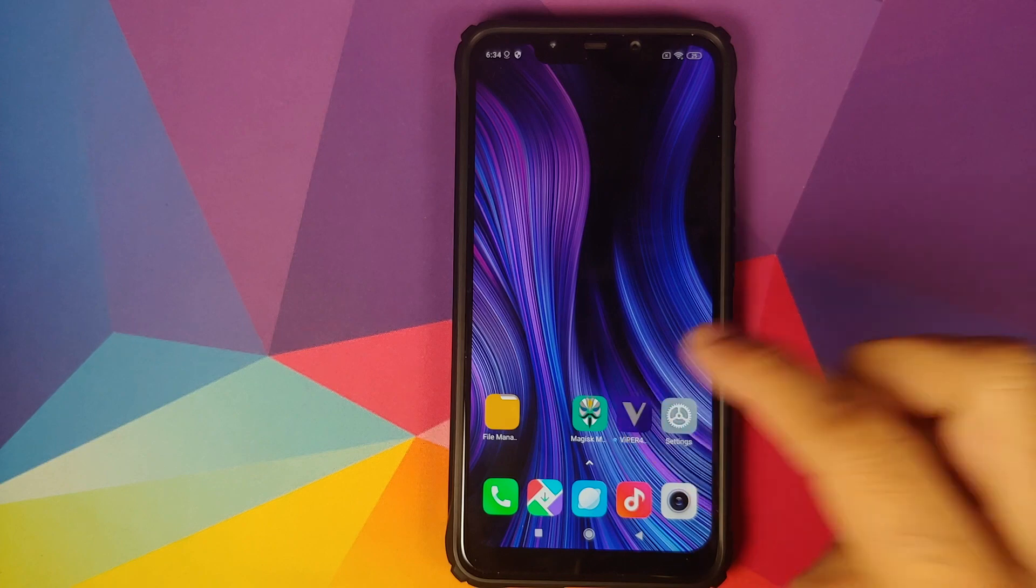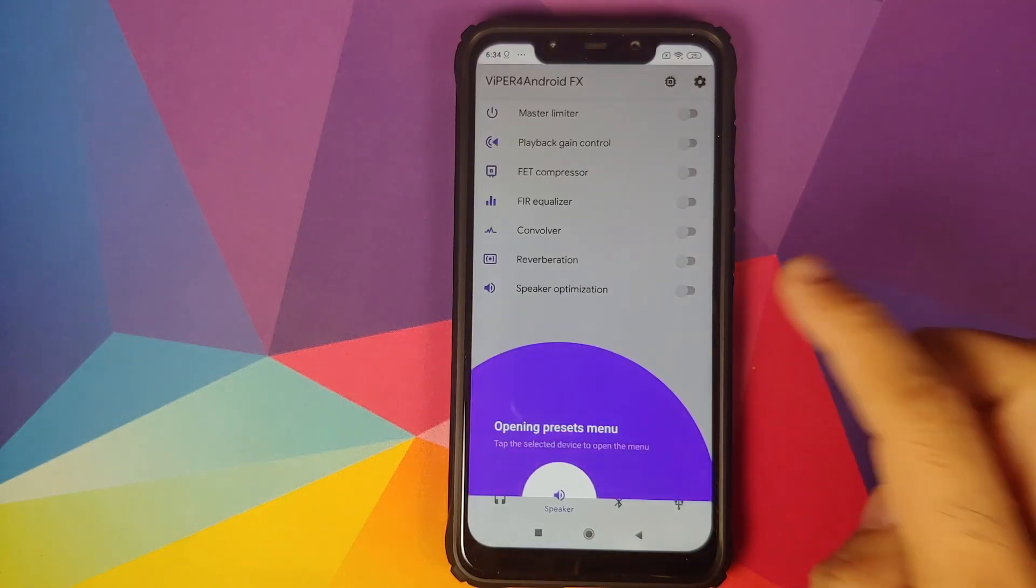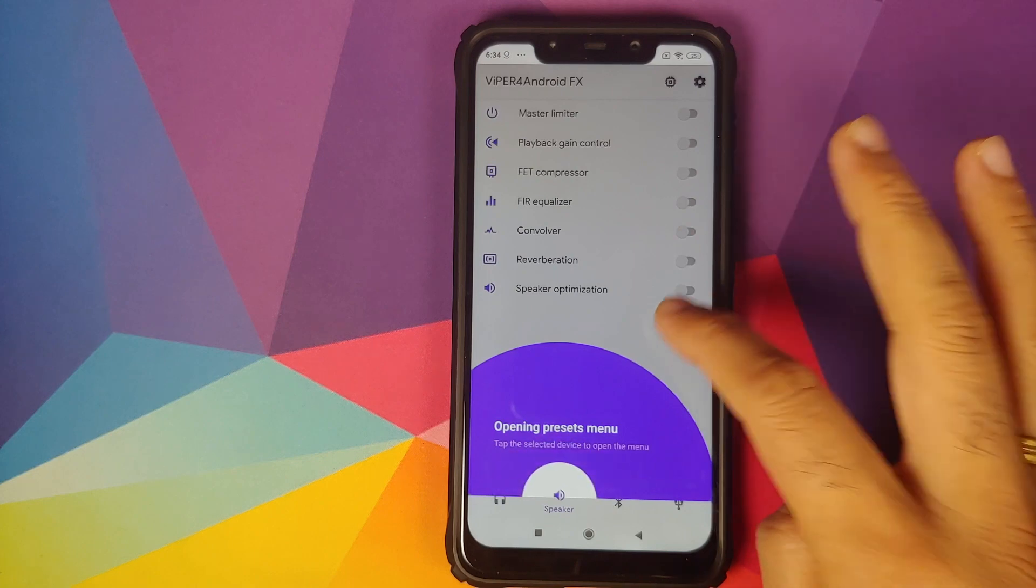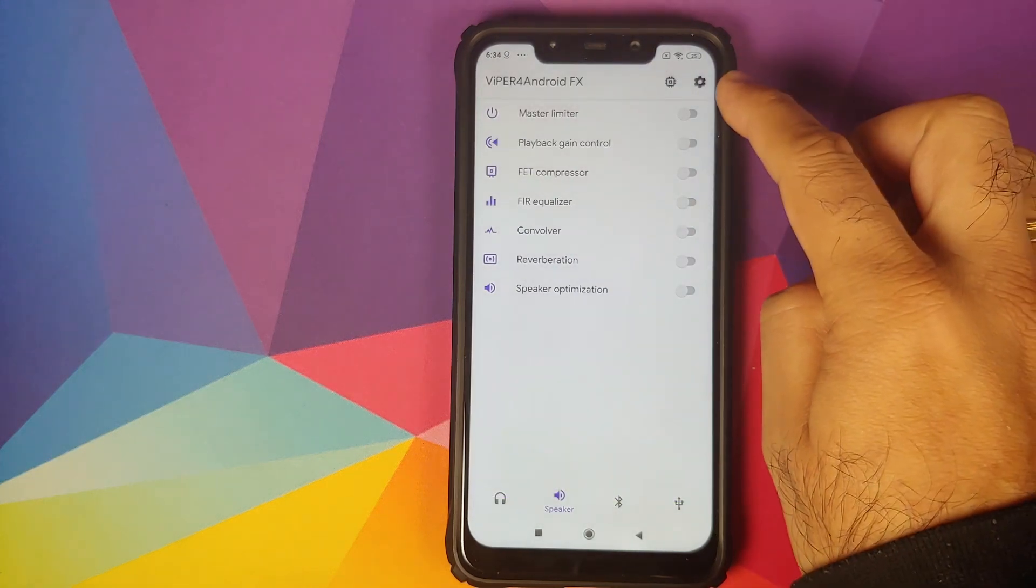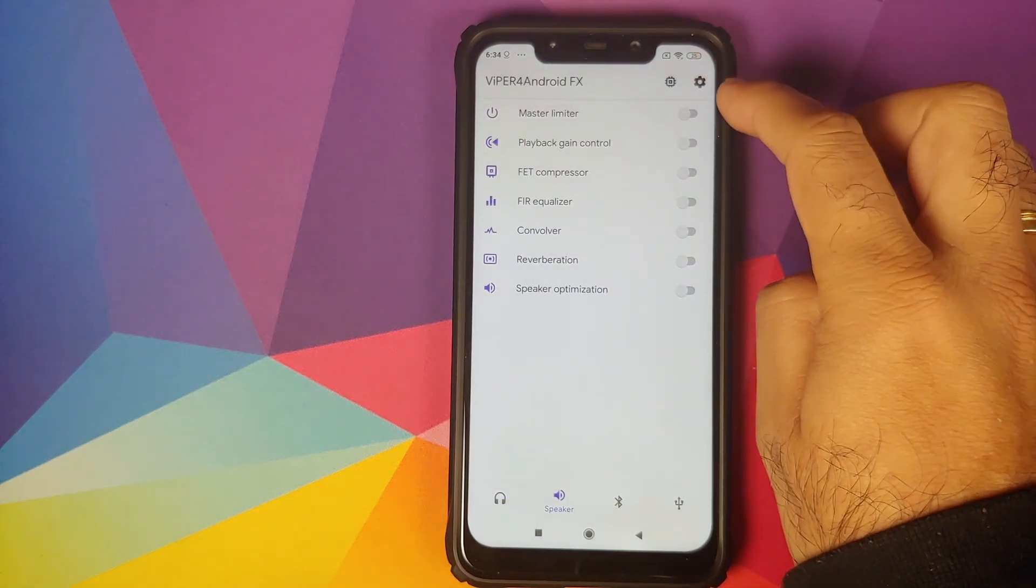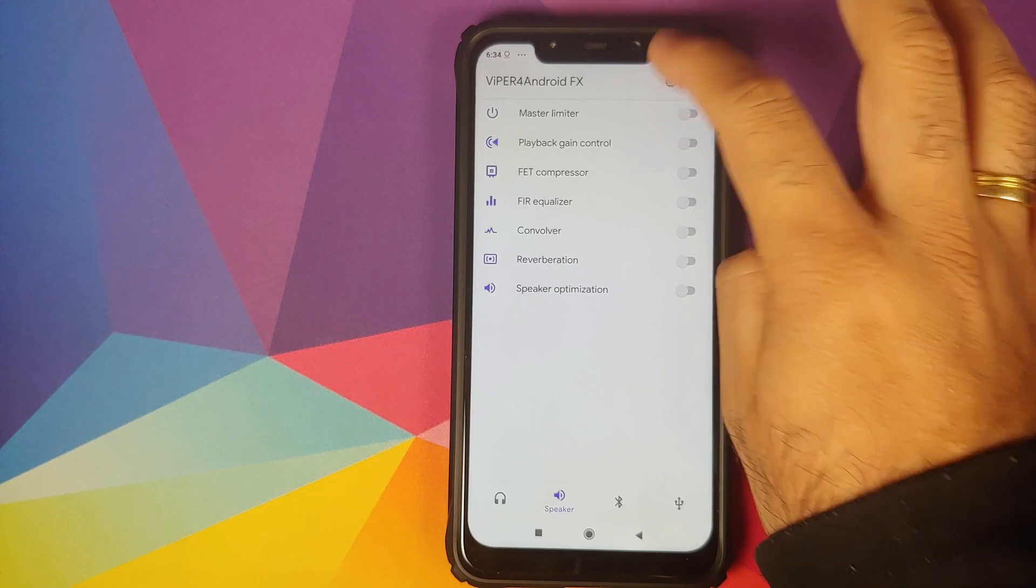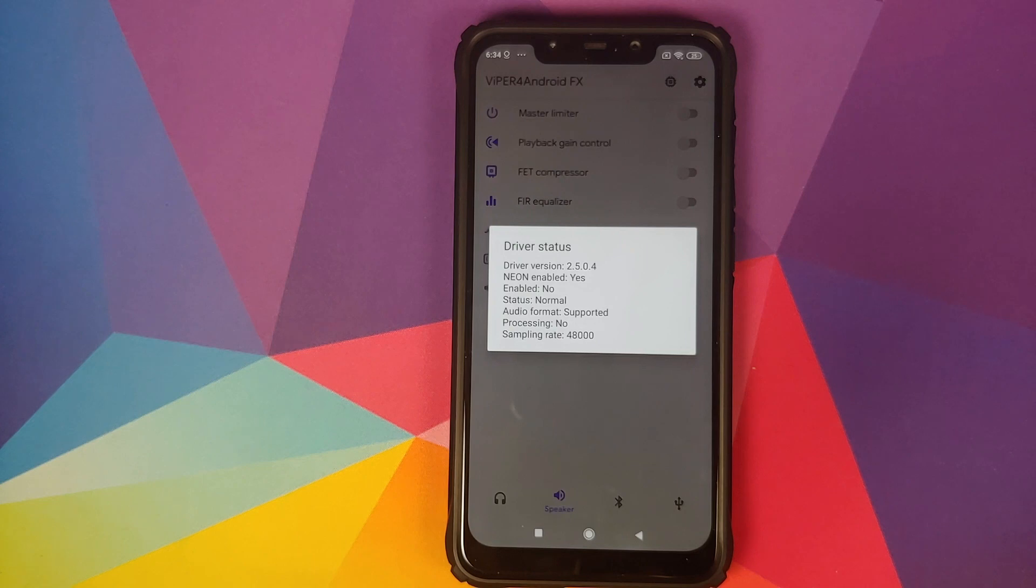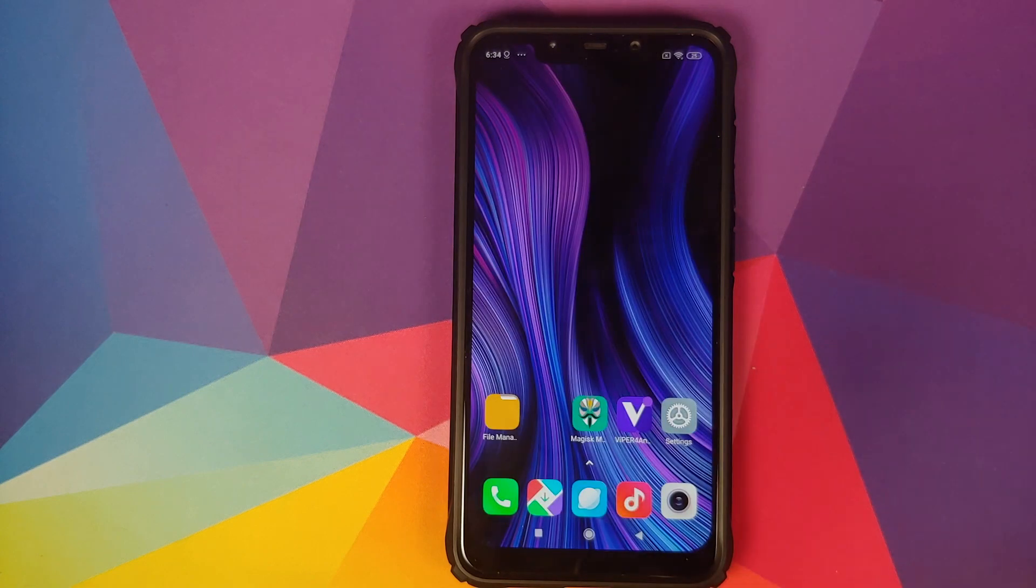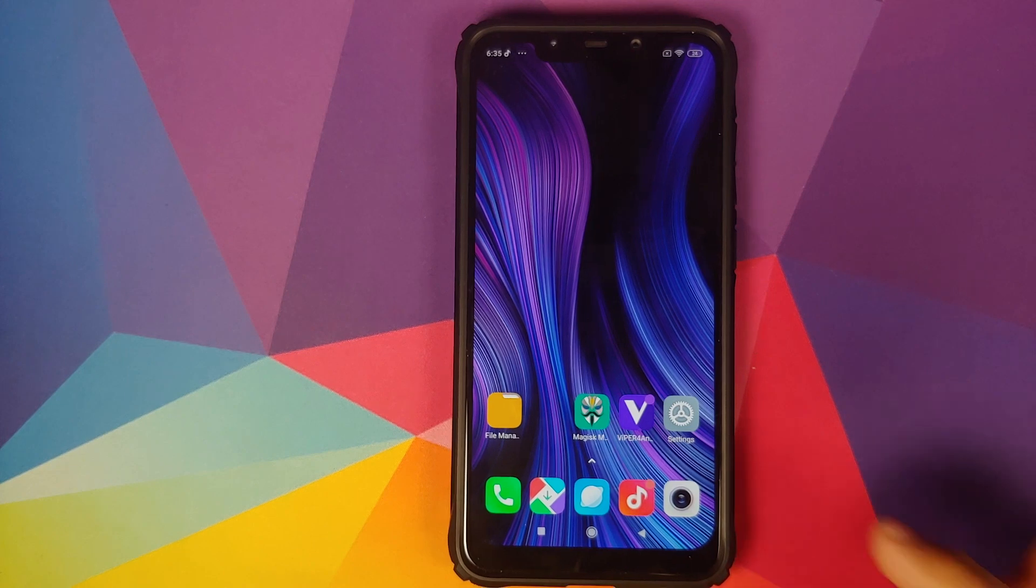Let's open the application. As you can see, we are not getting the pop-up about no driver. Just tap anywhere and then click on the icon besides the settings icon. As you can see, Neon enabled is yes, audio format is supported, which means the drivers for Viper for Android have been installed successfully on our Poco F1.